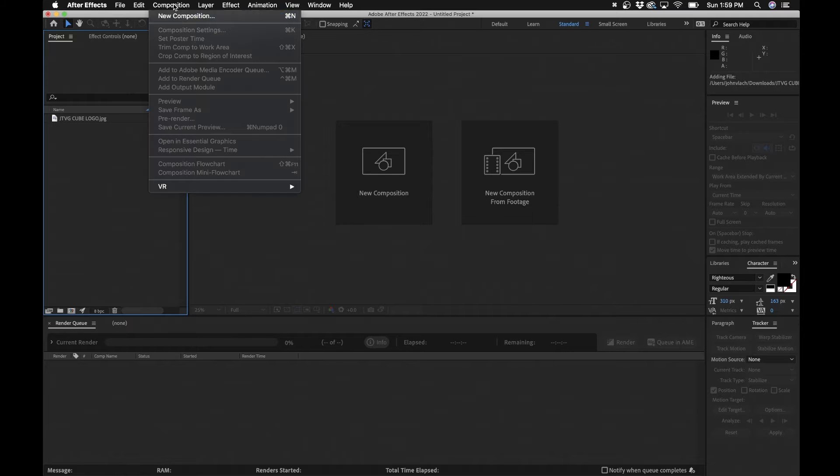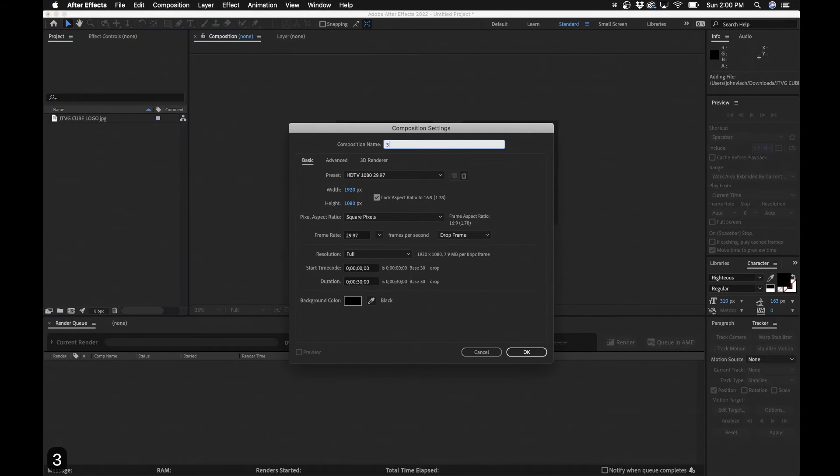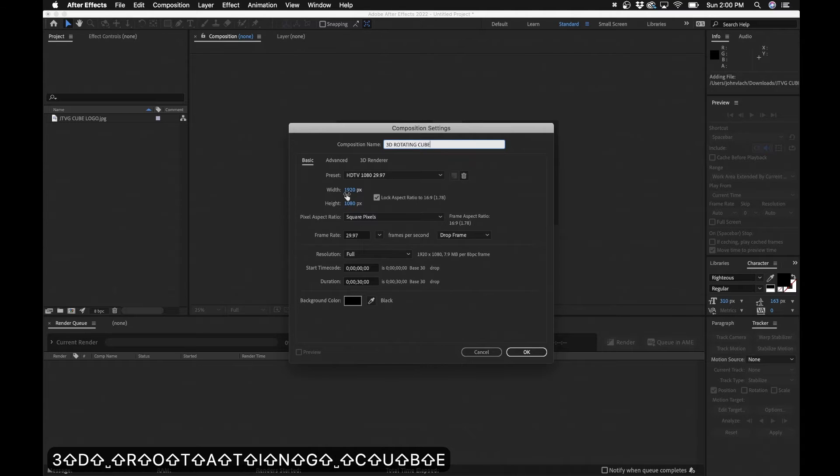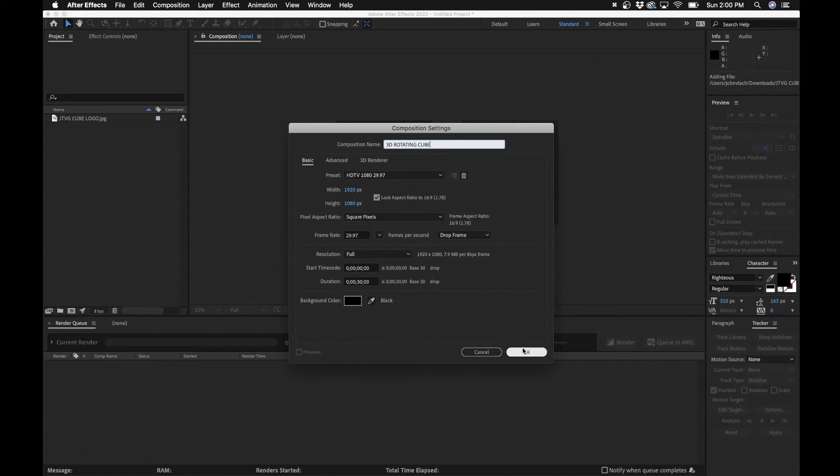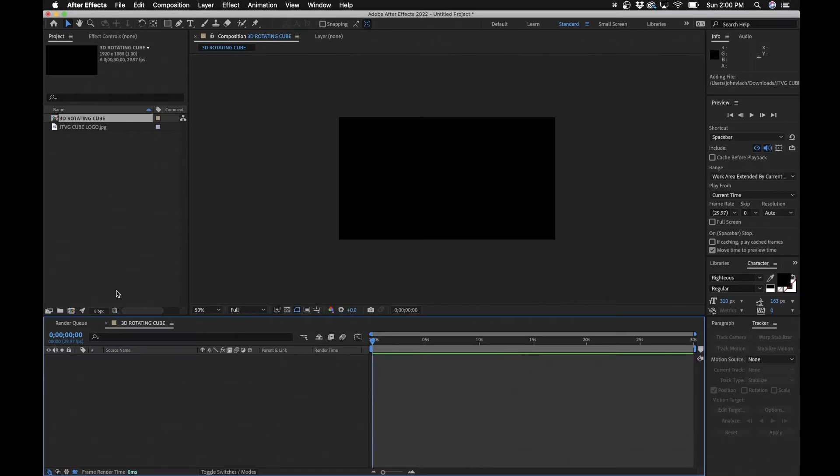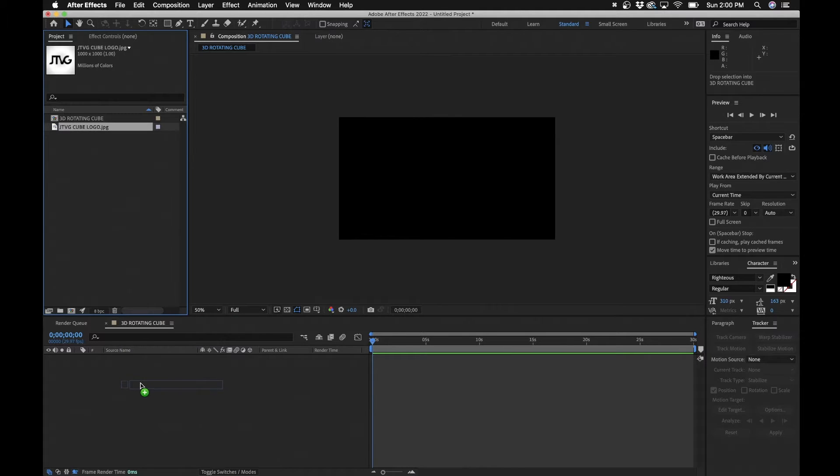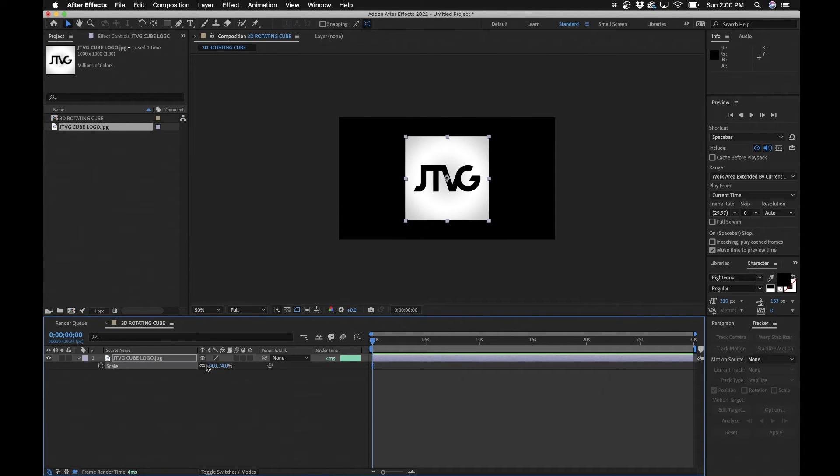So I'm inside Adobe After Effects and what we'll do first is create a new composition. Now I'll make this 1920 by 1080, 30 seconds is fine. So these settings are optimal for me. I'll click okay and we'll click and drag this.